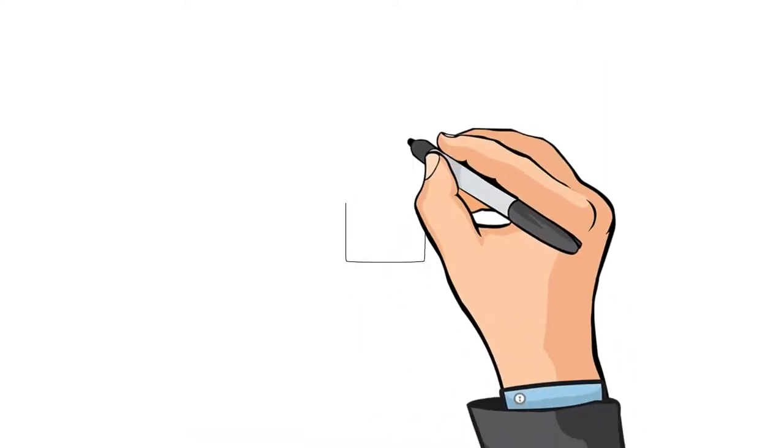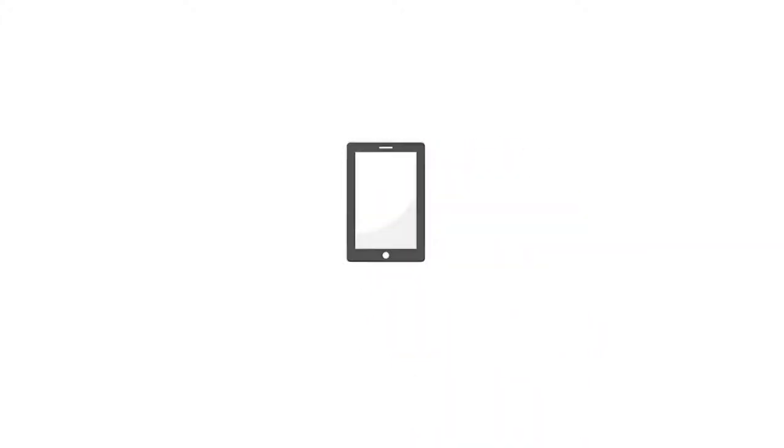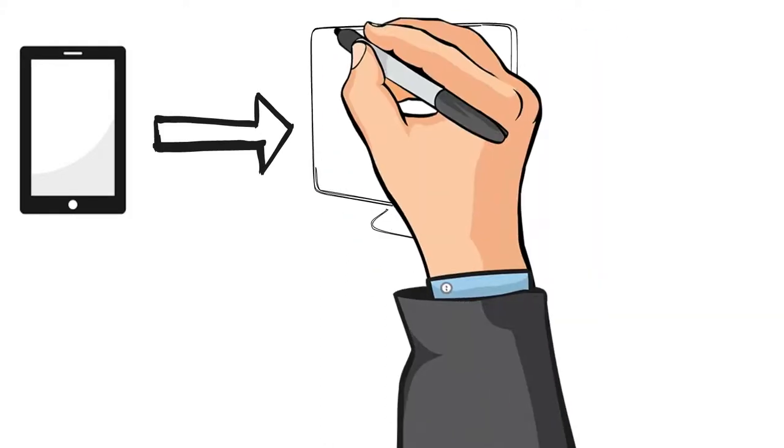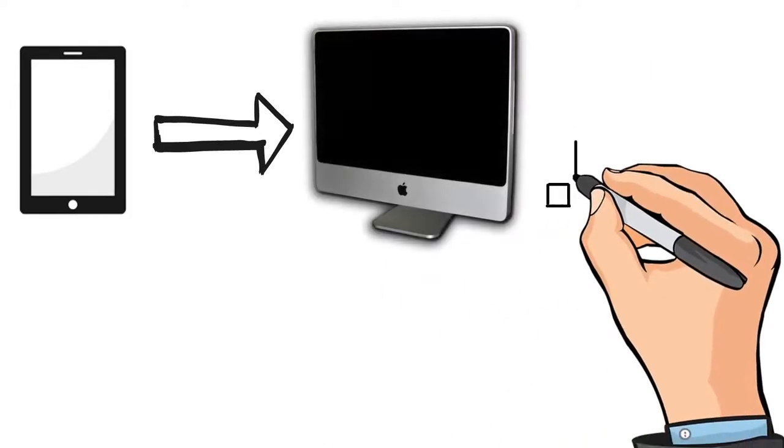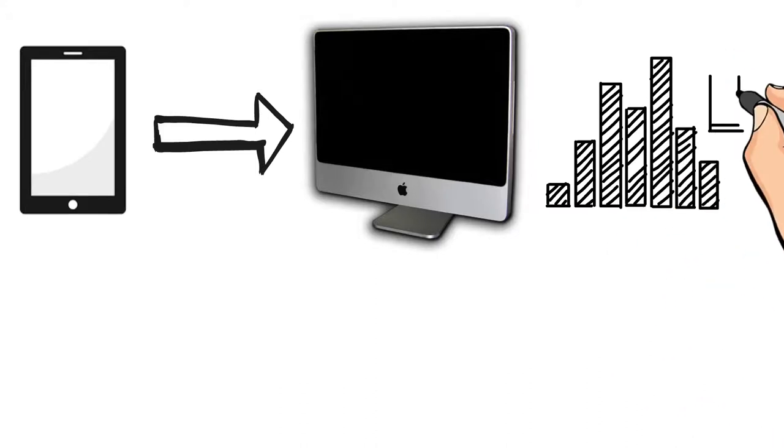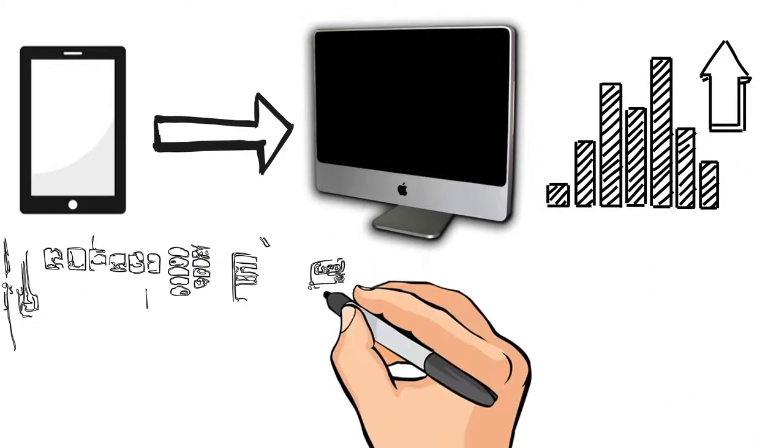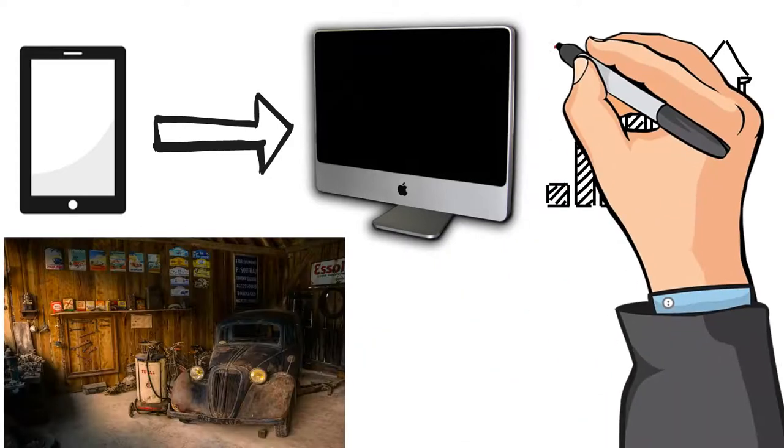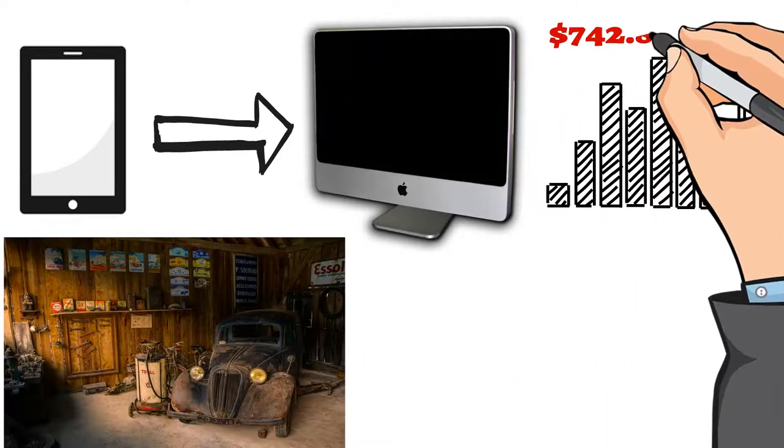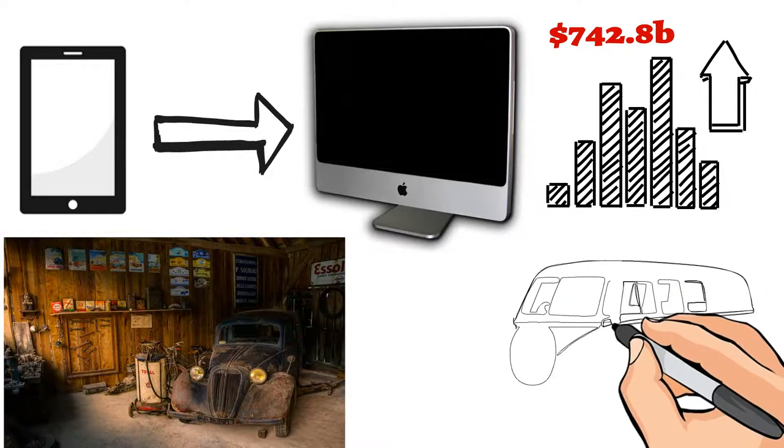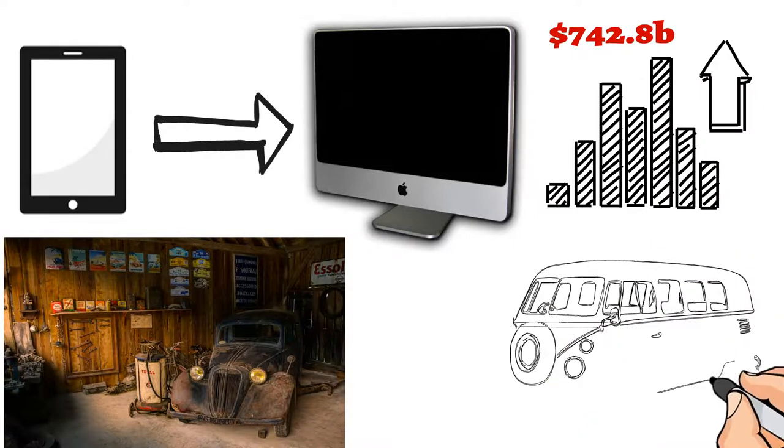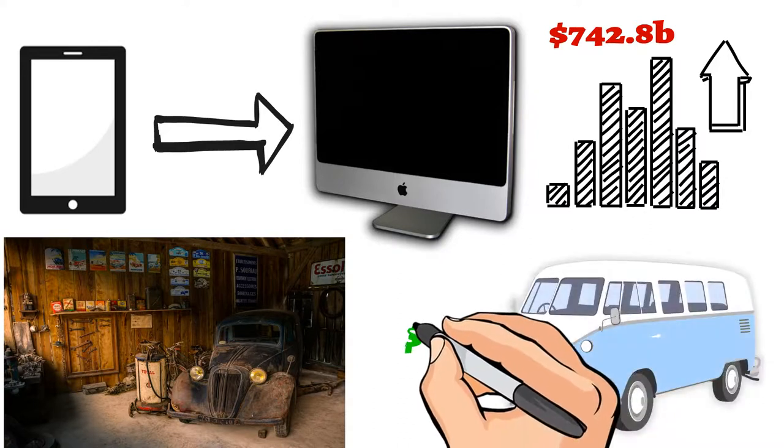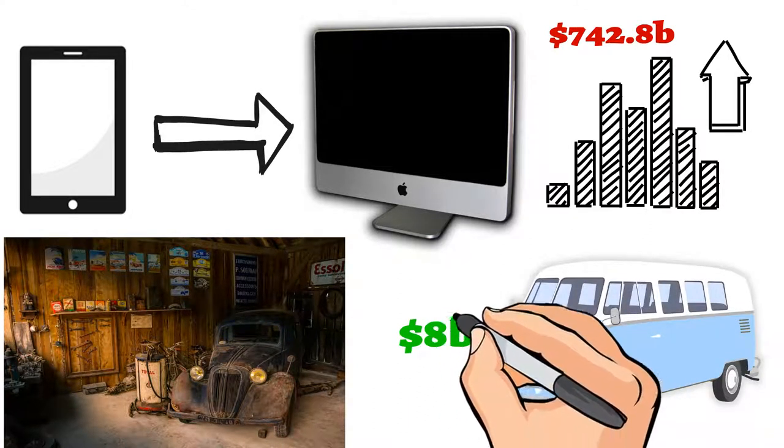His second period at Apple led to development of Apple's most successful products. From the iPad to iMac, Steve Jobs turned Apple into the biggest company in the technology sector. The company which Steve Jobs started in his garage is worth more than $742.8 billion. To start this company, he sold his Volkswagen bus. In 2010, his net worth was $8 billion.